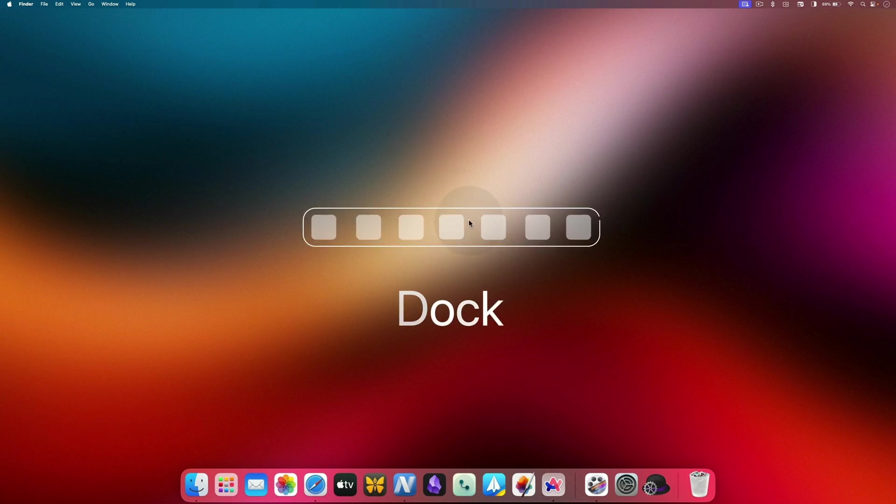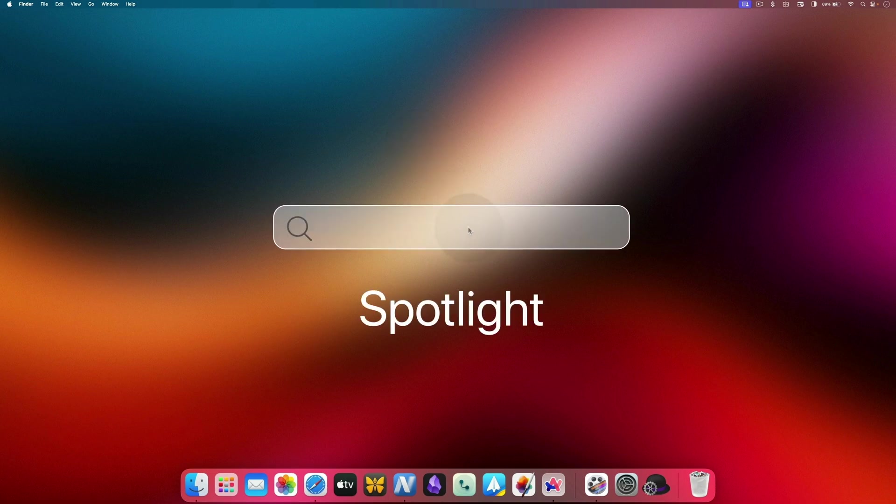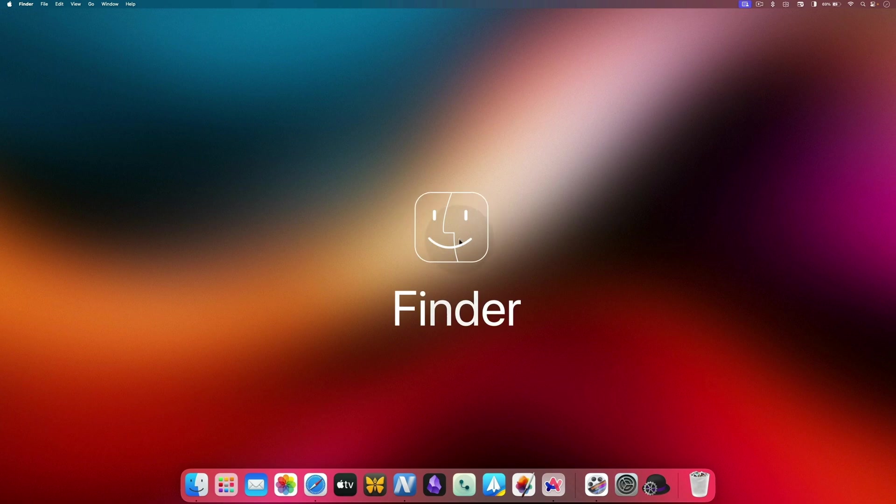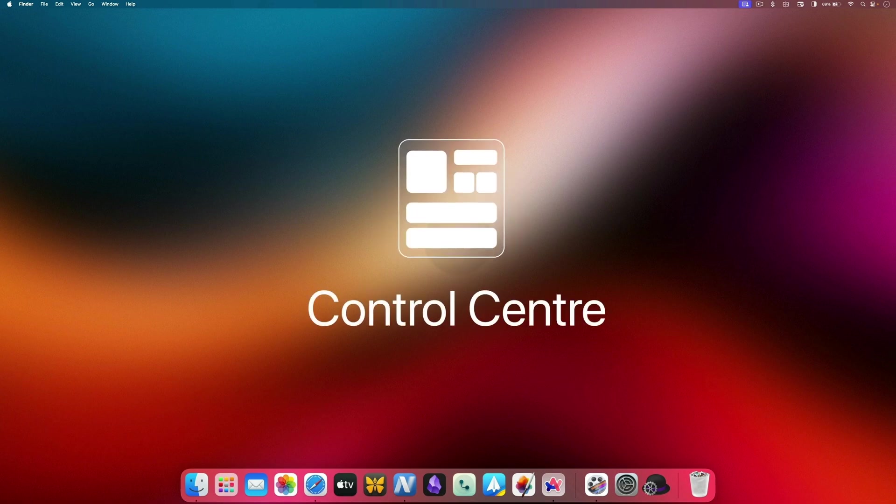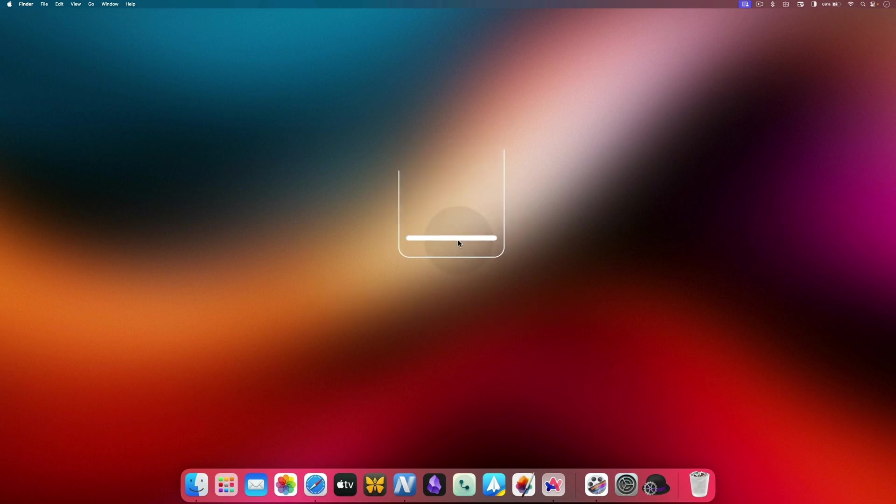macOS has several cornerstone features that you need to understand to get the hang of the operating system. These include the dock, Spotlight, Finder, trackpad, menu bar, control center, and more. We'll cover all these features one by one, and if you watch the video from start to finish, we promise you will feel right at home.